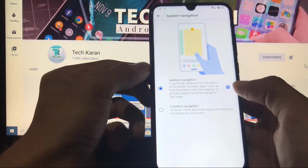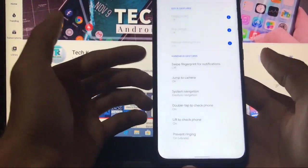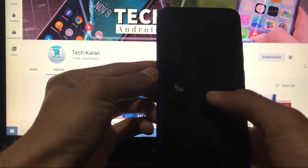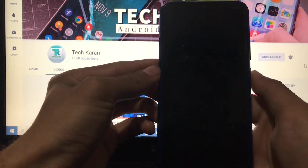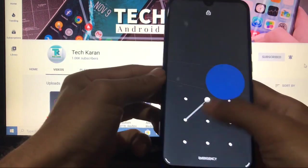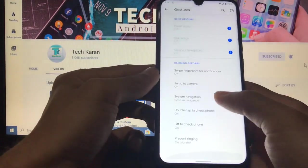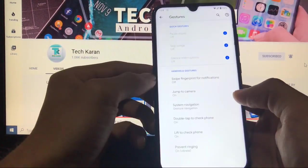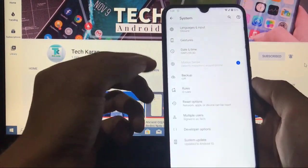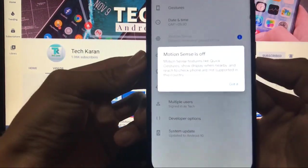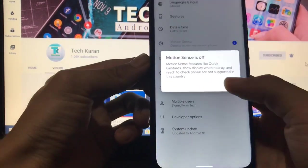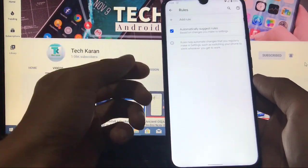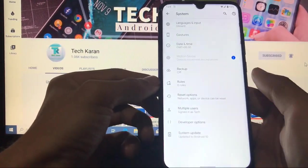Double tap to check phone is also a bug — it is not working. Lift to check phone is also not working. These are bugs I have already listed on my website. Motion Sense is not available in India so it is also not working. The Rules option is available but I'm not sure how to use it — you can try it out.